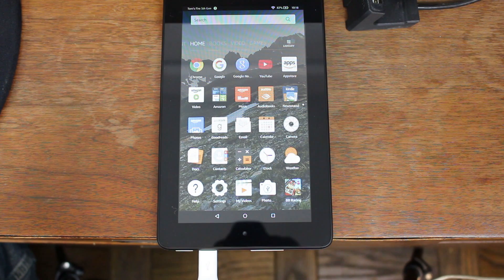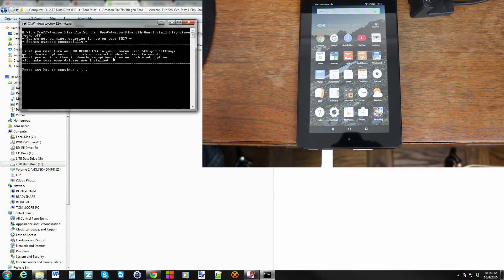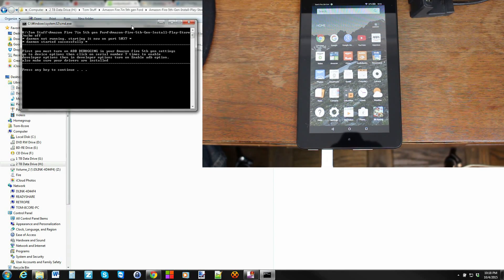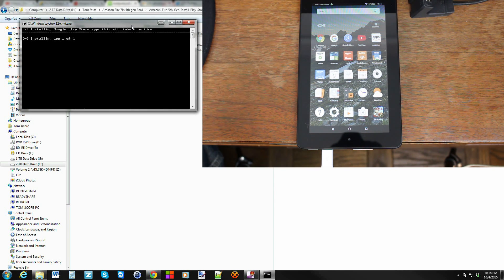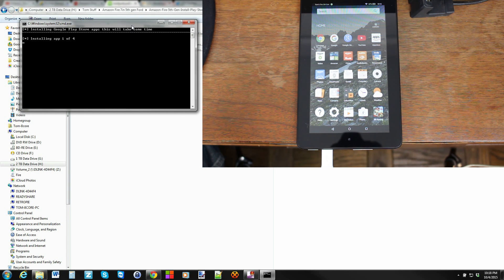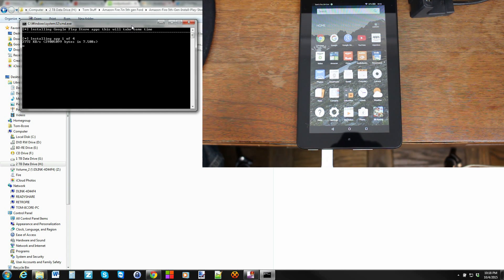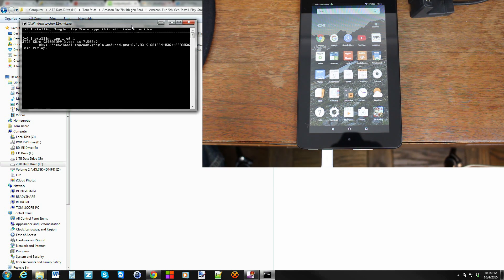We're going to go and press any key on the keyboard to continue. Basically it has to install four applications, so right now it's installing the first application. It not only has to install the applications but it has to set permissions across the board on some of the applications that you're installing for it to function correctly.